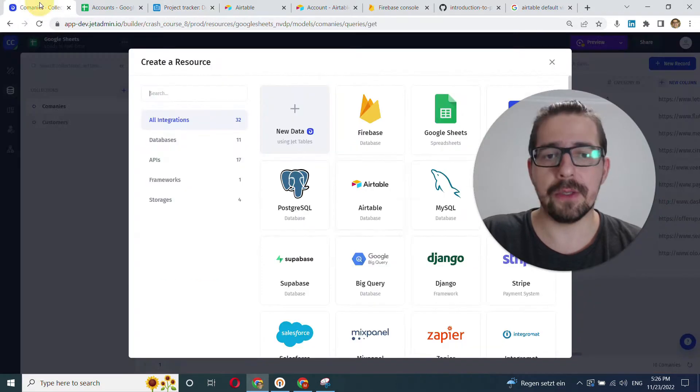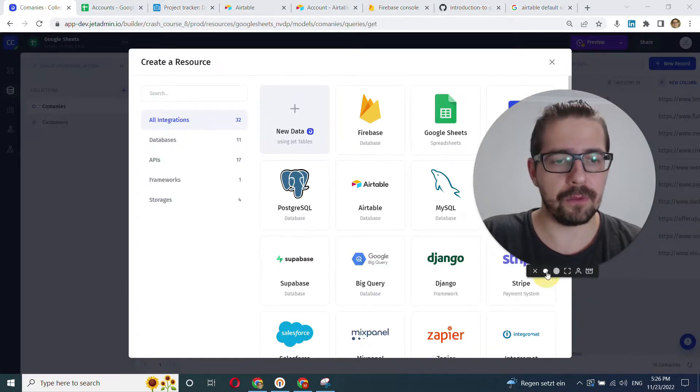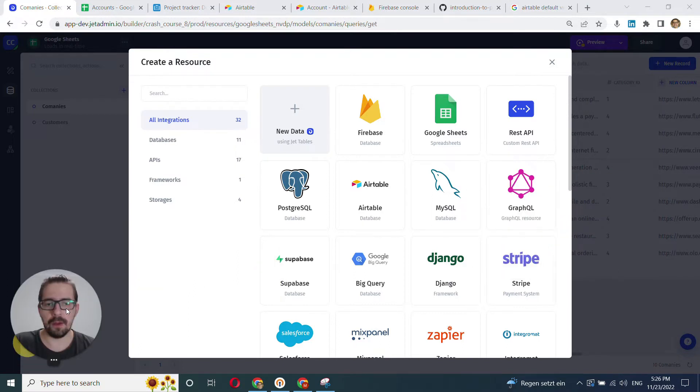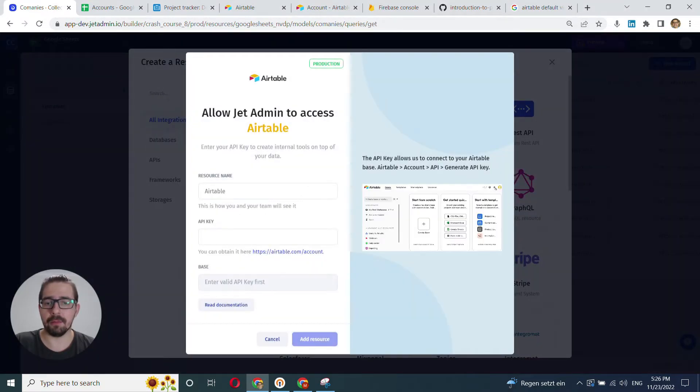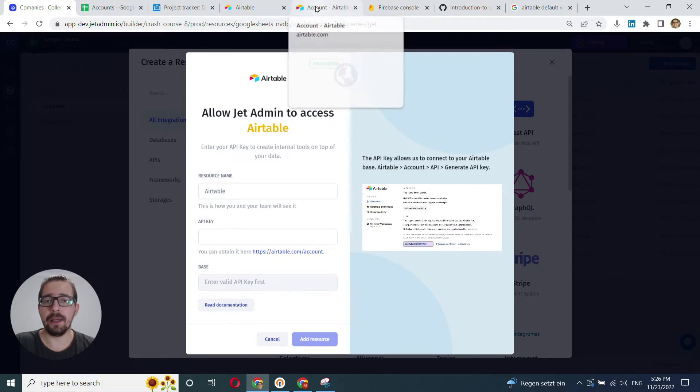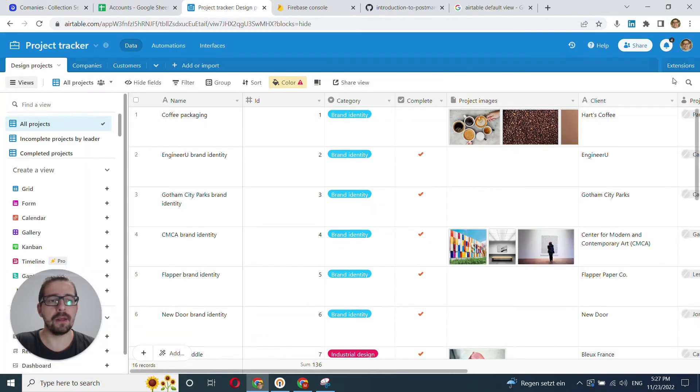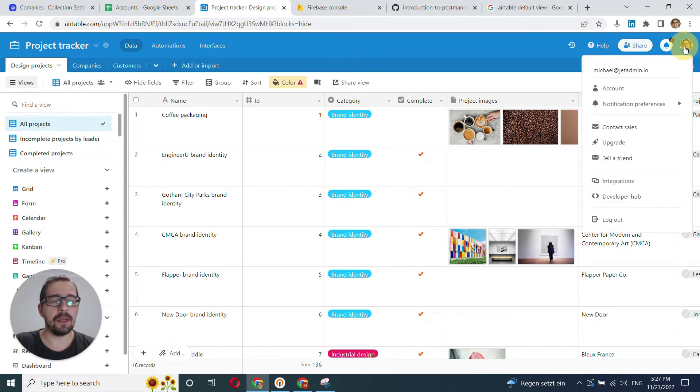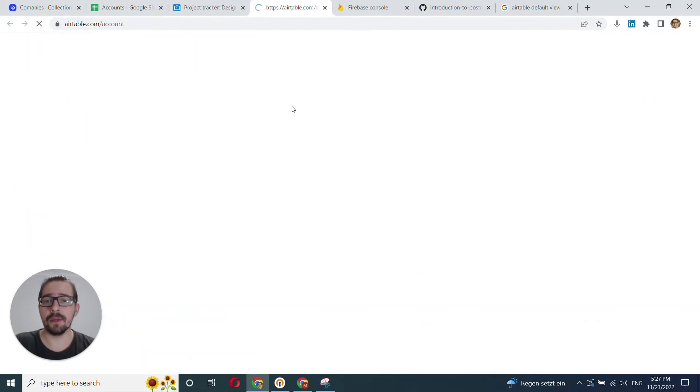All right, let's get started. Just minimize. And to get started, we click on the Airtable icon. And the only thing we need to do here is to obtain our API key. And you need to click here into the account and click Account.